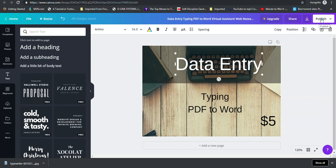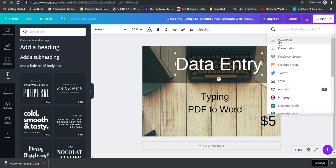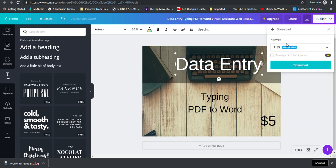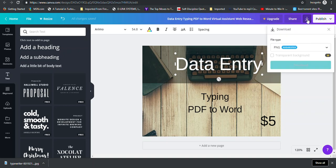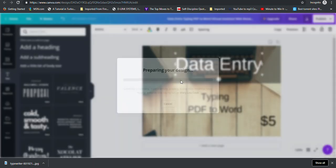So remember, when you're ready to download, click Publish, Download, and then leave the suggested PNG and click Download. Or click this arrow here, leave the suggested, and click Download.